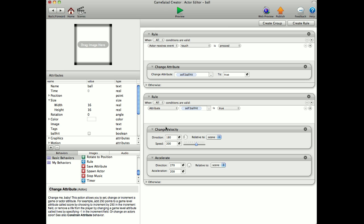I've just got a change velocity and an accelerate, and both of these together. I mean obviously I've got a touch is pressed, self ball hit is true just to get the ball going, and obviously you've got different code to that. But I'd do it probably this way.